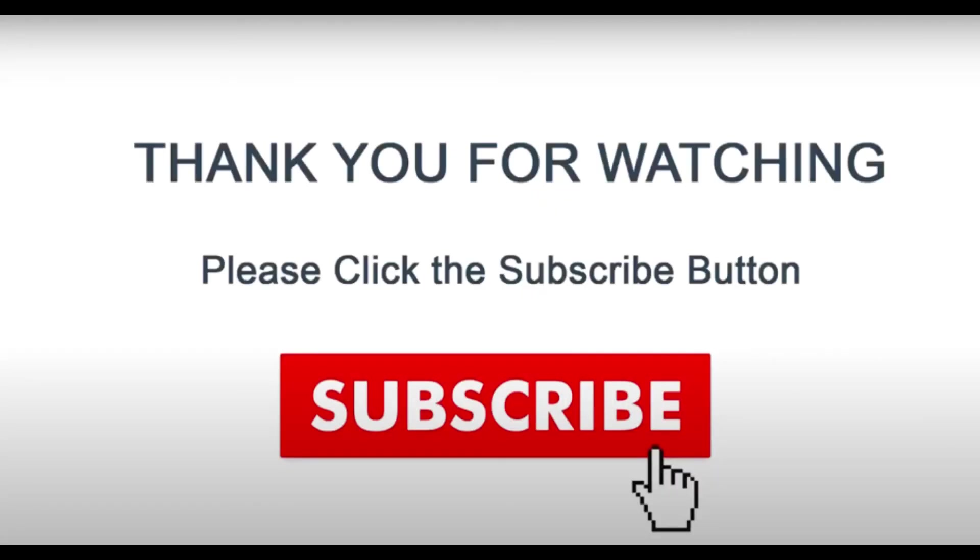If you enjoyed this video, please like, subscribe and share. See you in the next video.